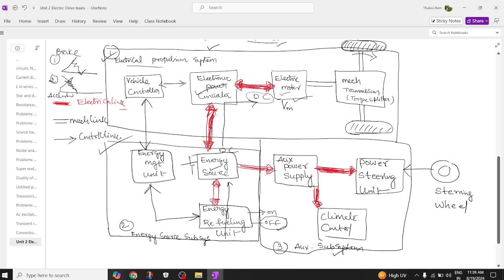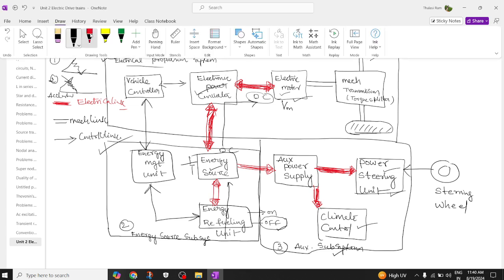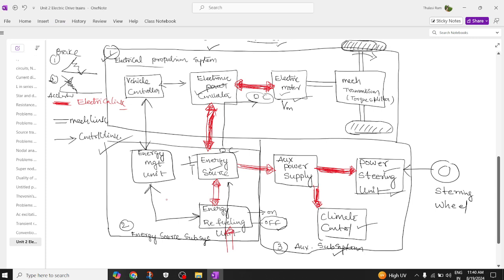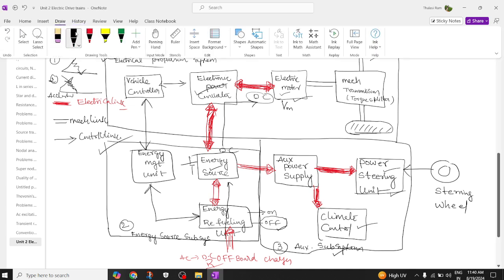The auxiliary subsystem is required to give power to the power steering and the automatic AC or climate control — all of these require electrical power. The auxiliary power supply is connected to the power steering unit as well as the climate unit. The off-board charger converts AC to DC, acting as a rectifier.